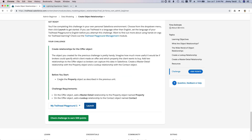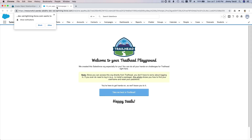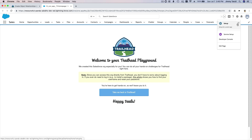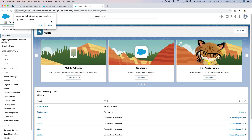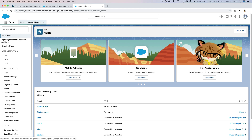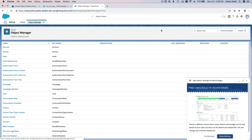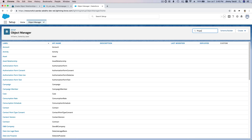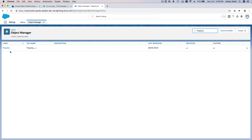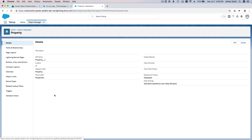Before you start, create the Property object as described in the previous unit. I think we have created that from the previous unit, so let's go to Setup and make sure we have the Property object in the Object Manager. Yes, we do have the Property object.